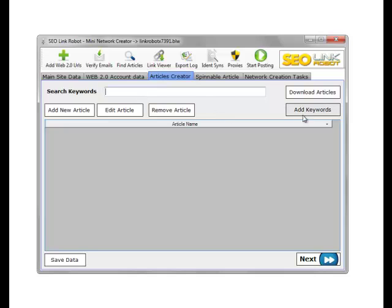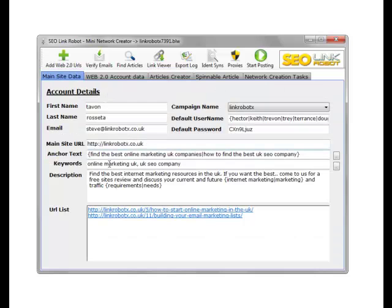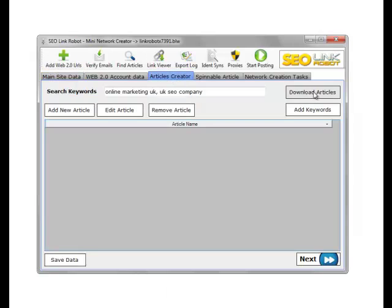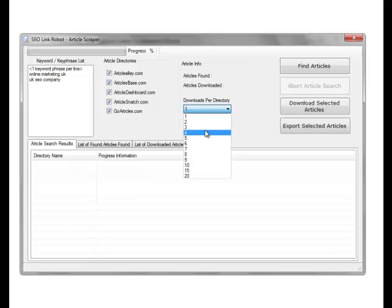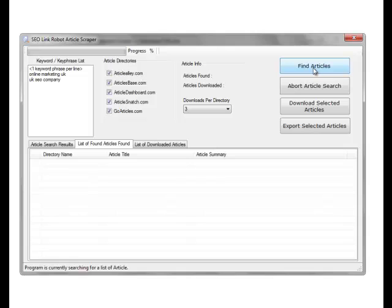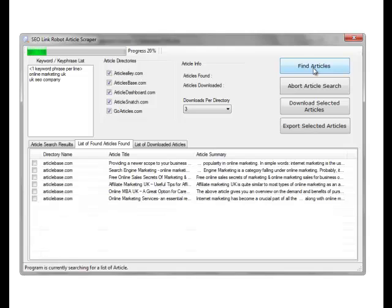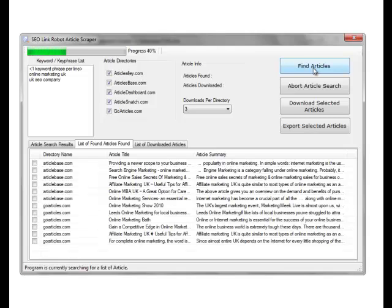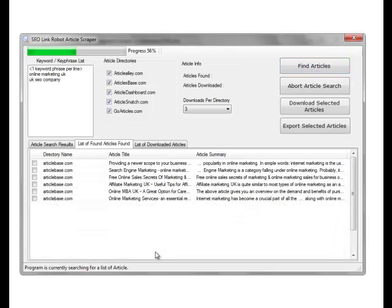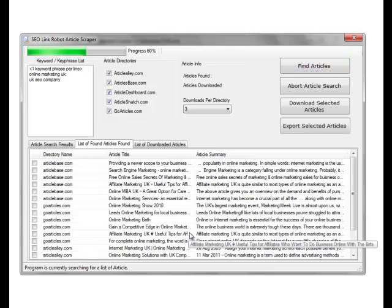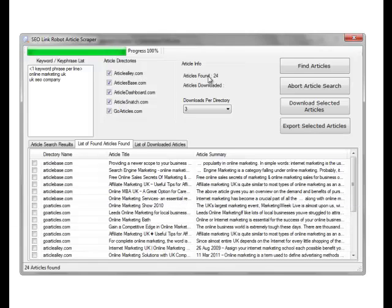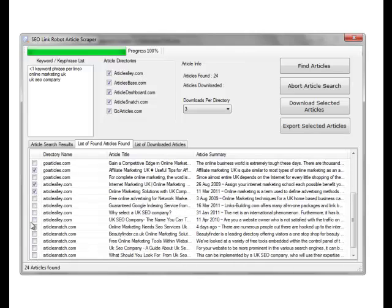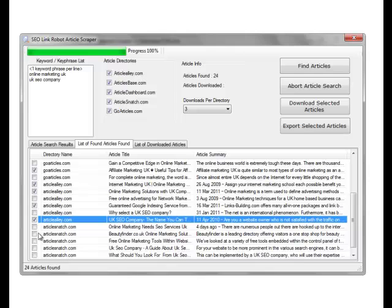So we'll add keywords from a keyword list, download articles using the Article Scraper. We'll choose three per directory, which will give us 24 articles. We'll choose a selection of these randomly for this example.